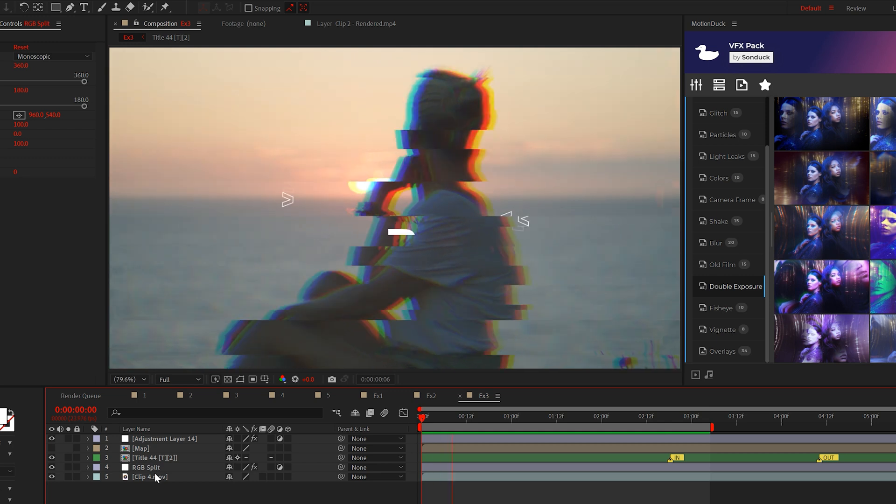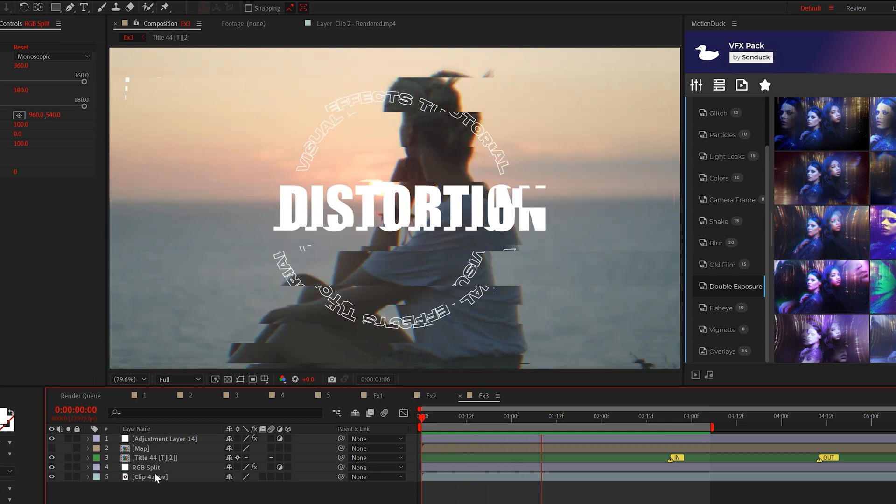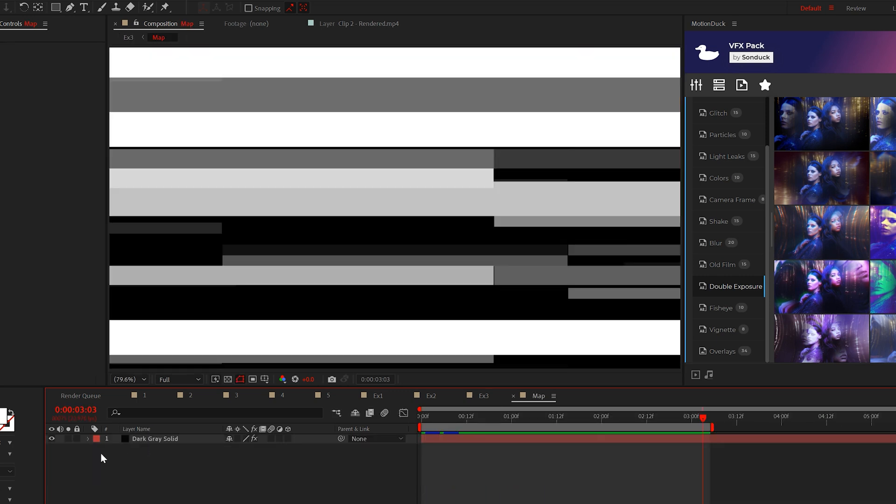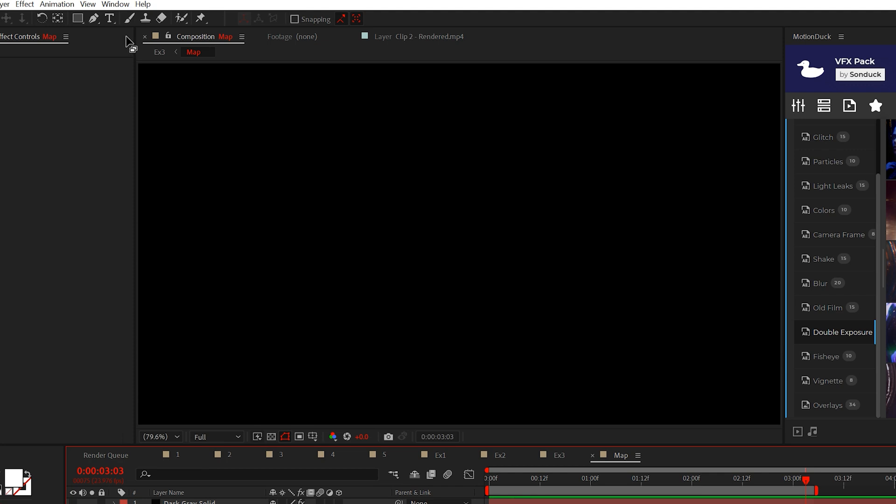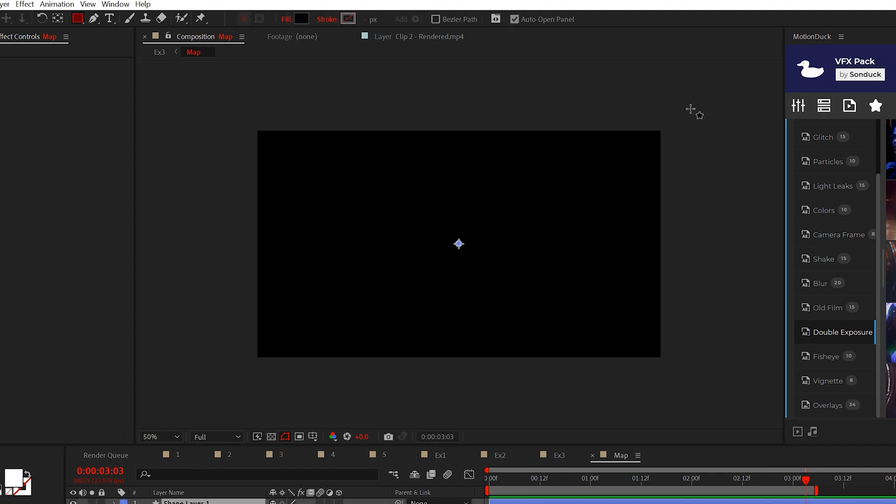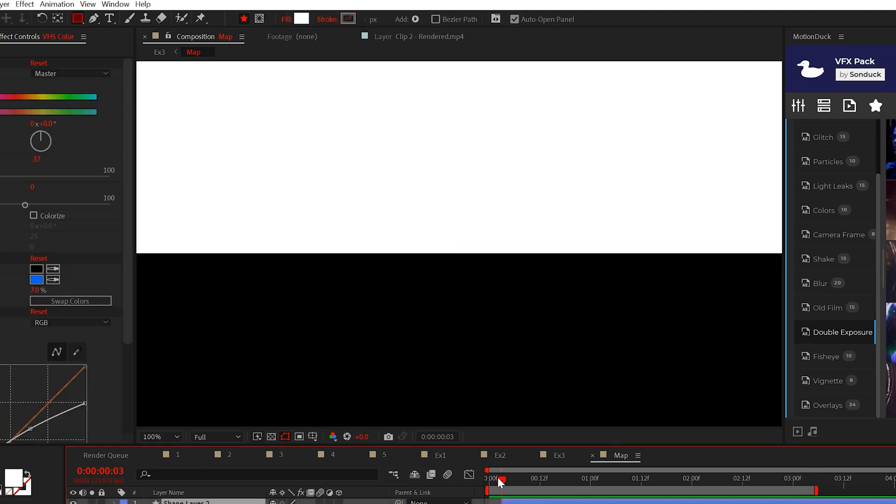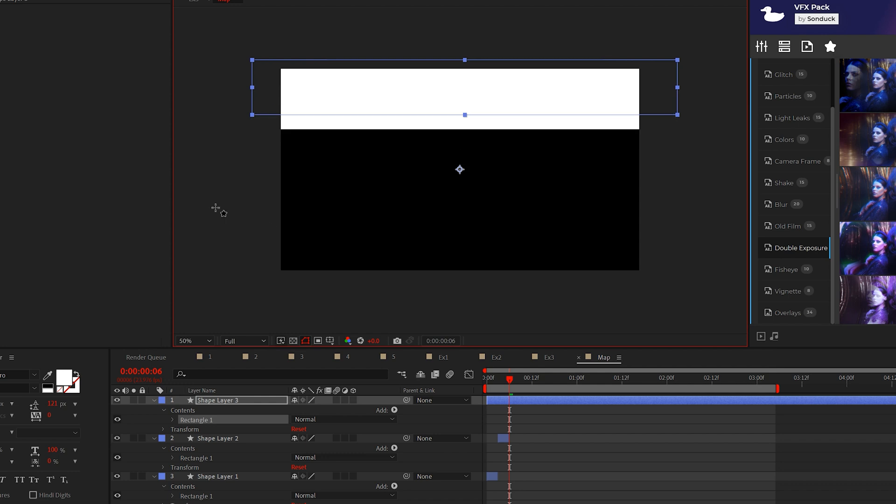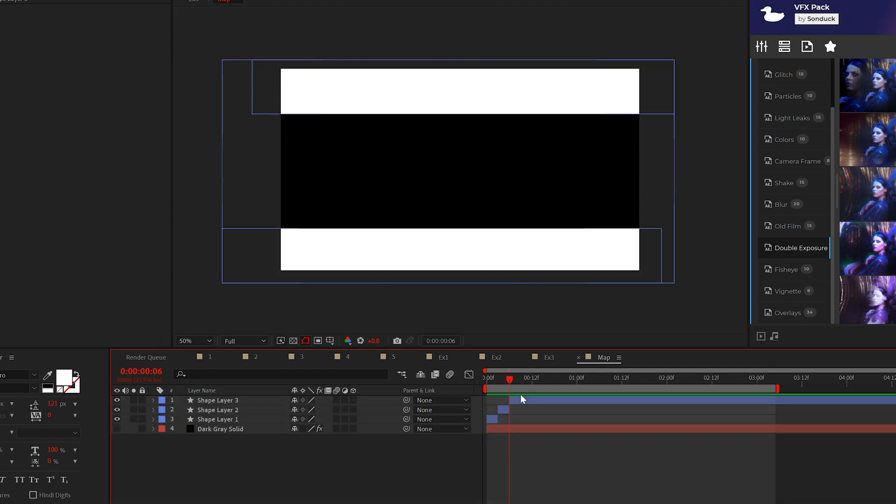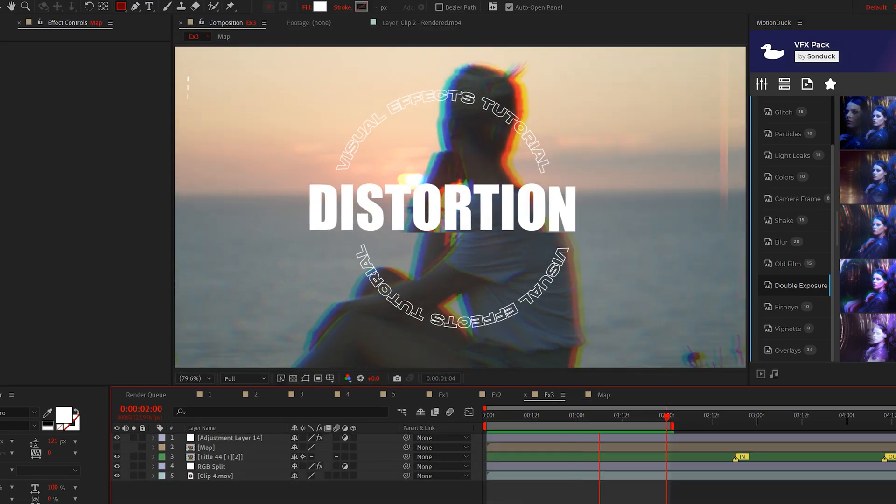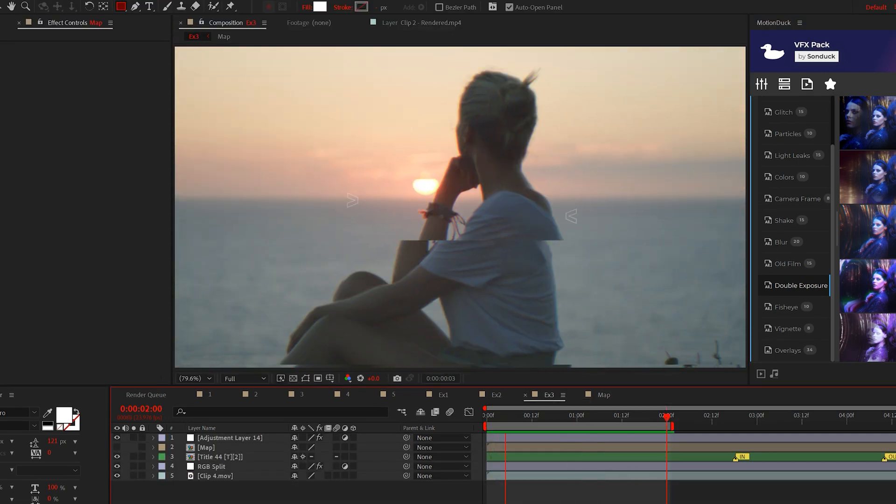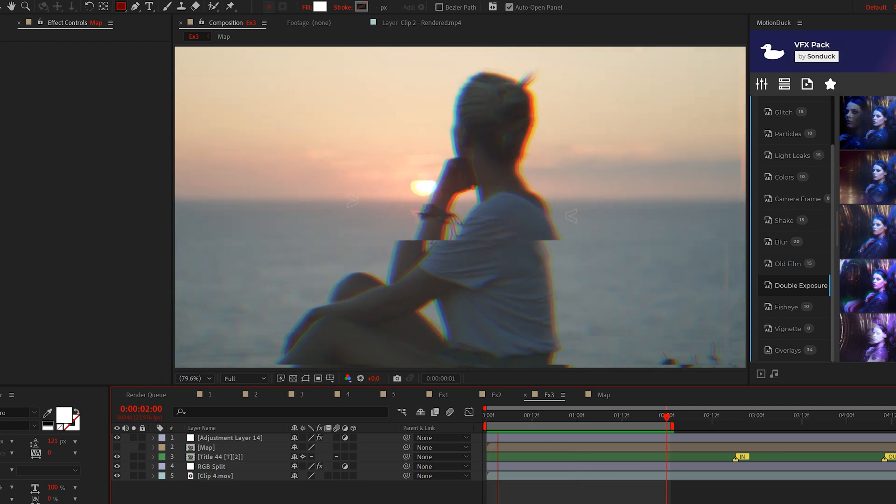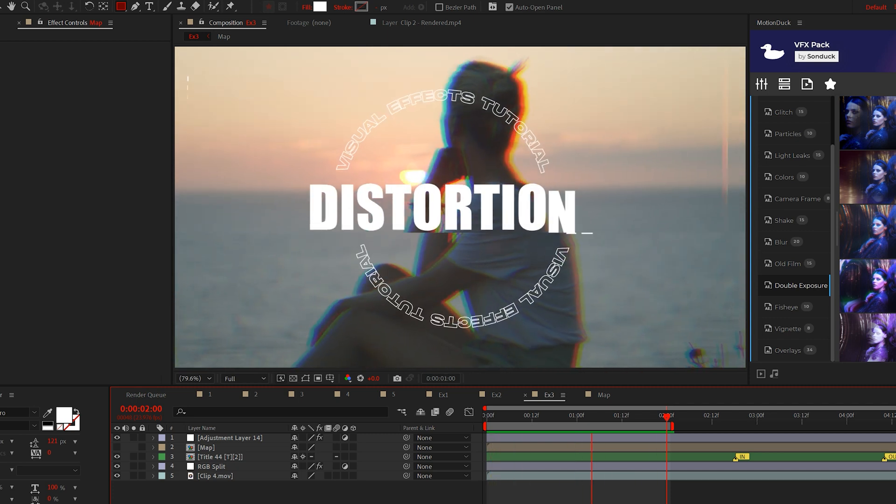If you want to have maximum control over the distortions go back into the map layer and turn off the solid. Then select the rectangle tool and create a rectangle like this. And following this process you can create a bunch of rectangle shape layers that are only a few frames long. This will create a single cut on your footage and by using this method you can create your own displacements that you control.